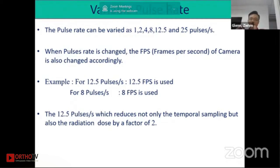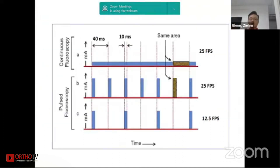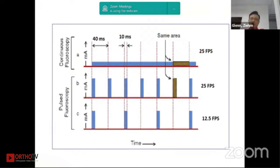12.5 pulses per second reduces not only the temporal sampling but also the radiation dose by a factor of two — so it's halved. As you can see, pulse fluoroscopy can still achieve the best image quality but at the lowest dose, so there is significant dose saving.